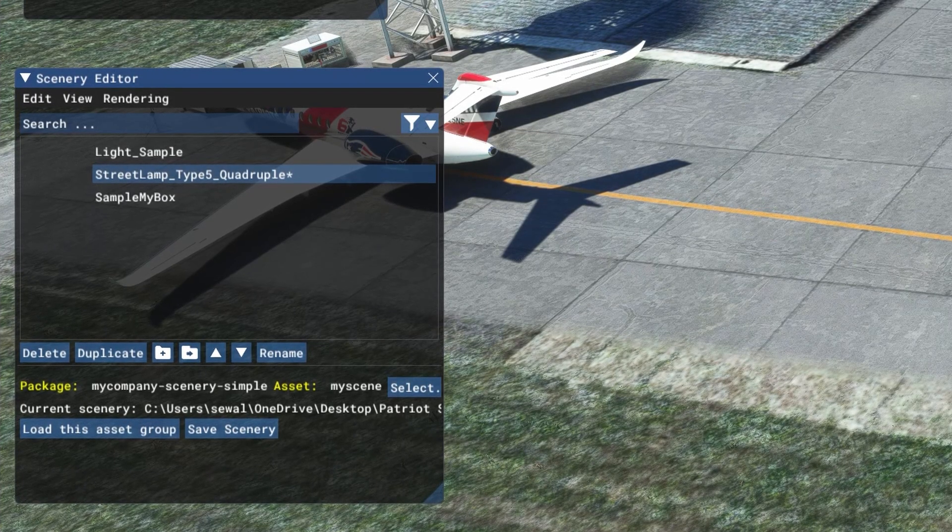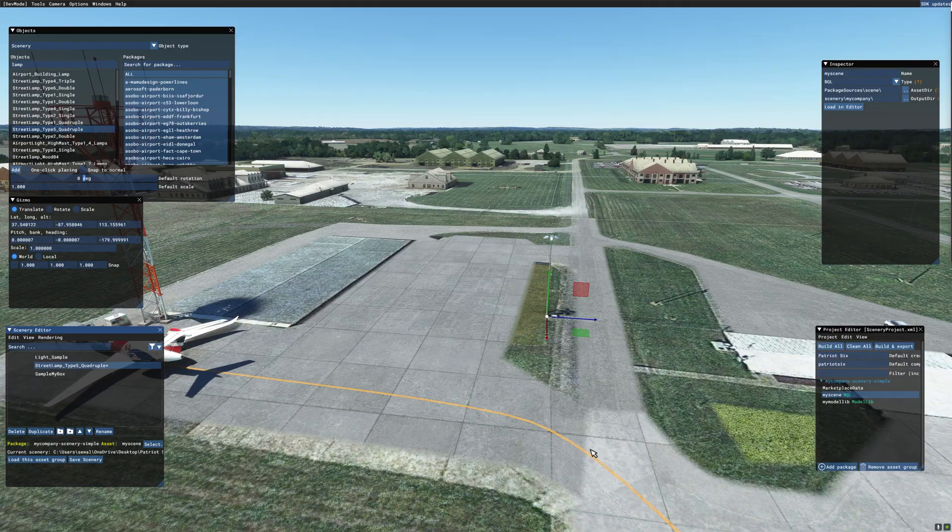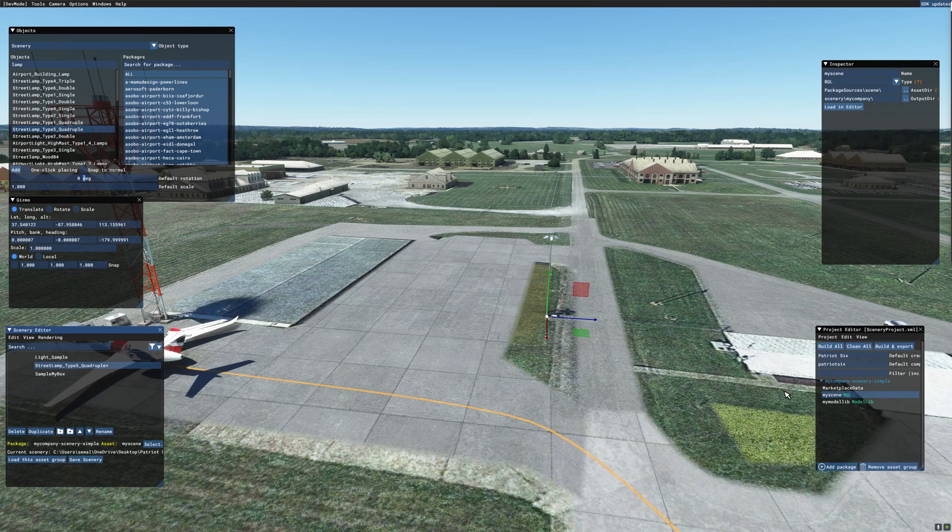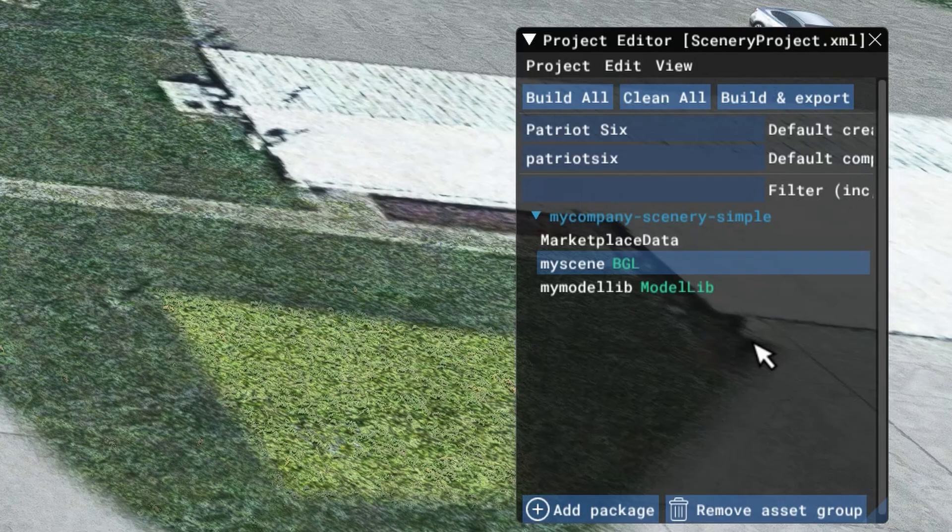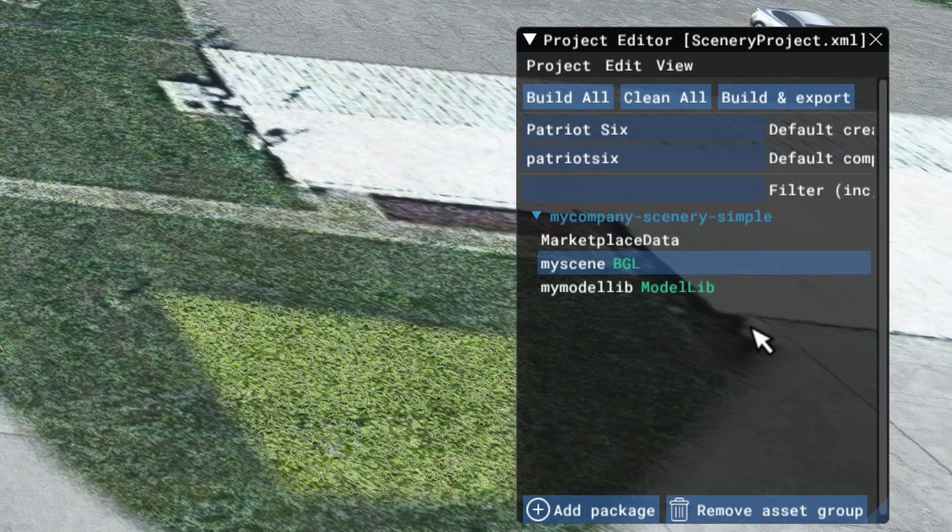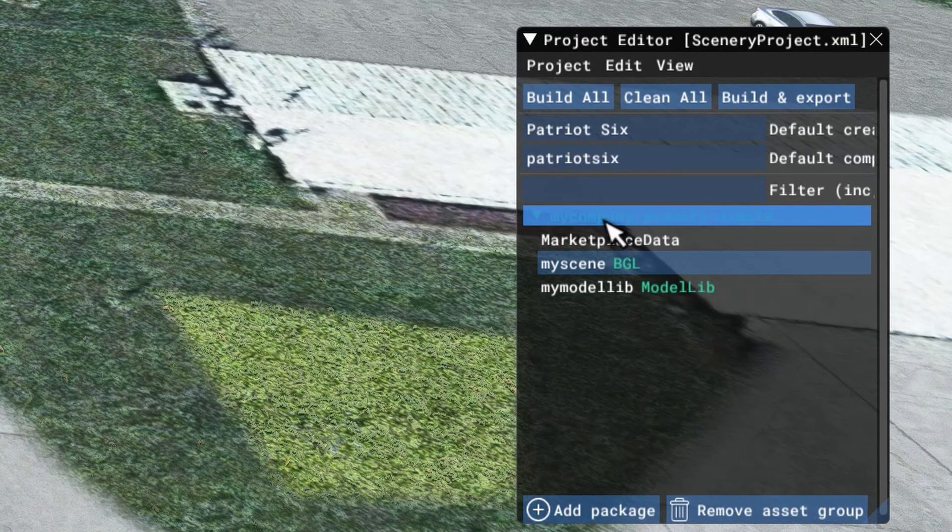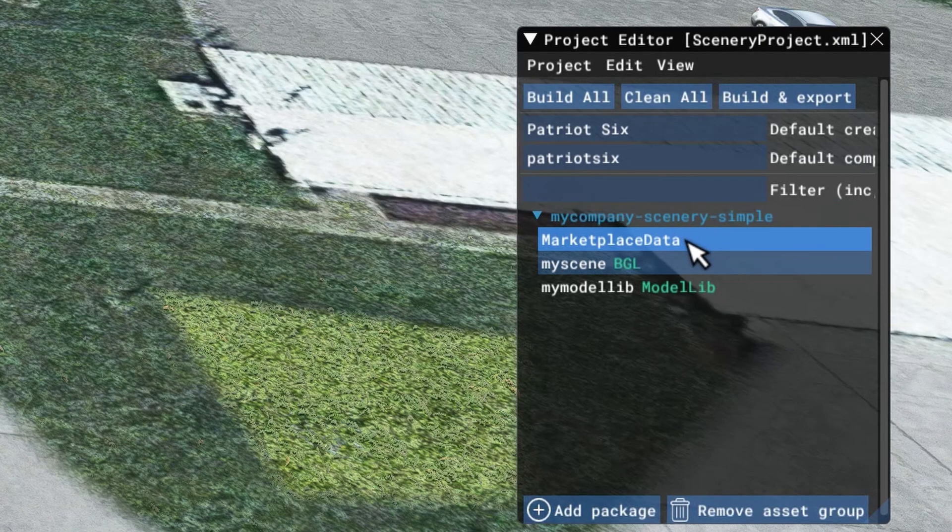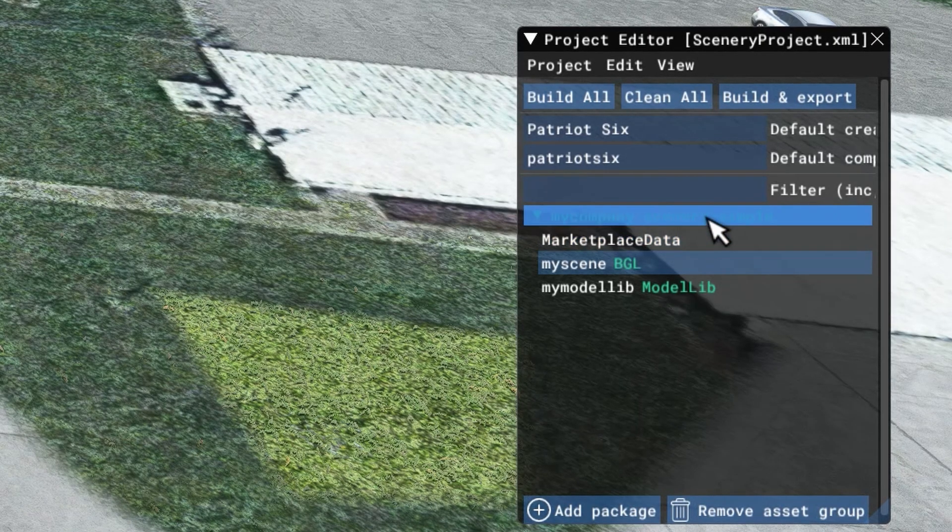The scenery is now saved. This is very important. I have a few viewers that could not get to the build the package option. To avoid that problem, we want to go back to the project editor to make sure we're ticked on the blue my company scenery simple.